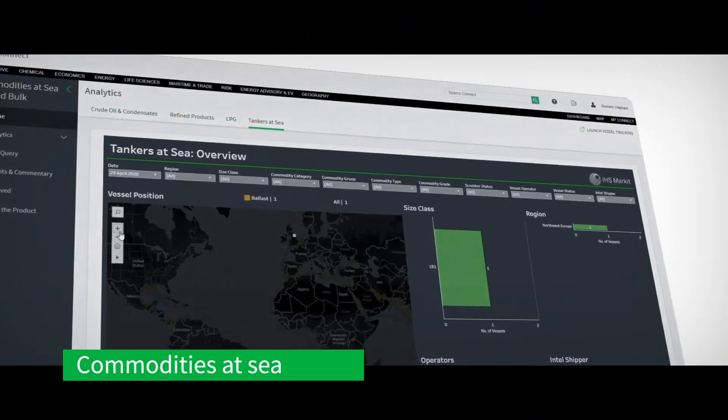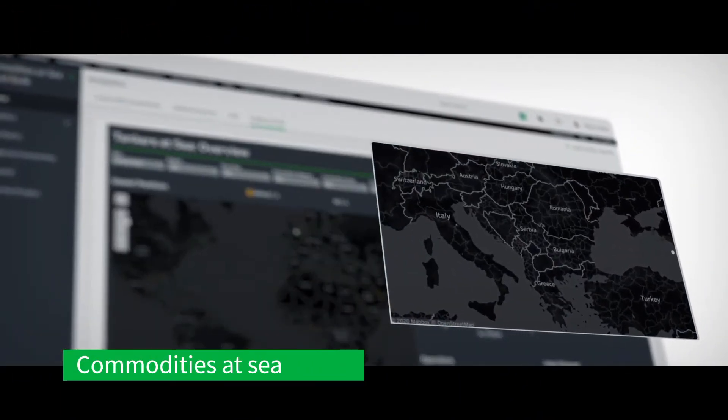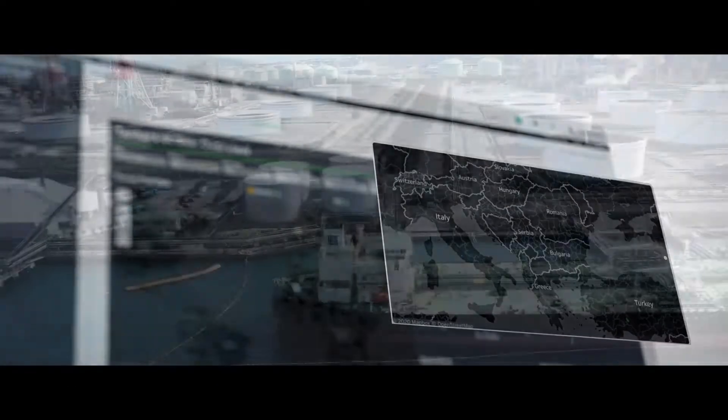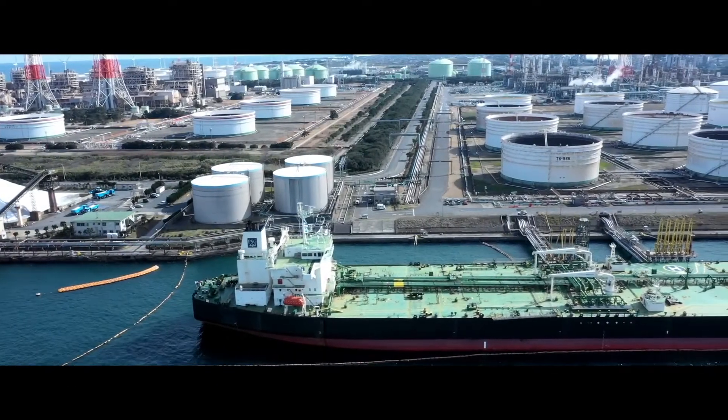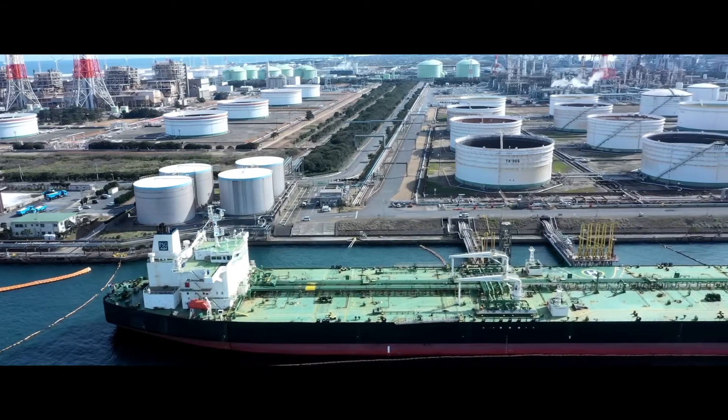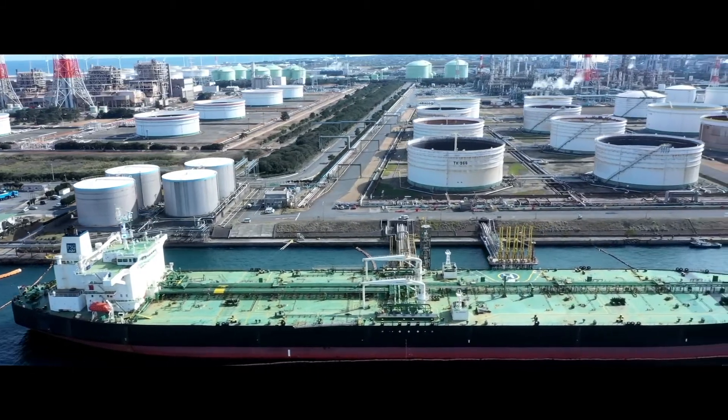Our analytics products, such as Commodities at Sea, incorporate enhanced data sets to help users quantify market response to supply disruptions, recessions, and changes in trade policies.